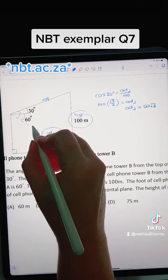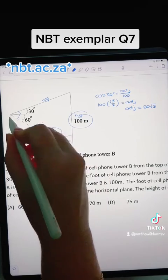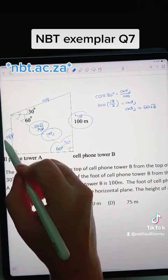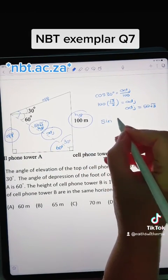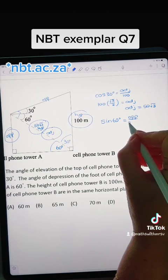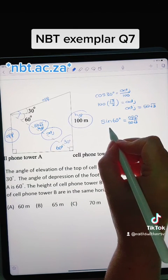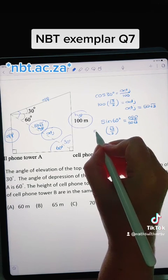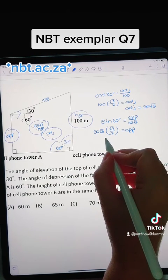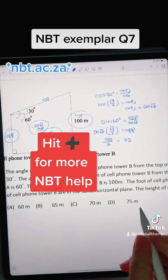Now we can use that length to work out the other side we need by filling in the hypotenuse of the new triangle. That's going to be the hypotenuse and this is going to be the opposite side because we're working with a 60 degree angle. Opposite over hypotenuse gives us sine of 60, so we have opposite over 50 root 3. Sine of 60 from our special angles is root 3 over 2, and we multiply that by 50 root 3 to isolate the opposite side. That gives us 50 times root 3 times root 3, which is 150 over 2, which equals 75. So the answer is D.